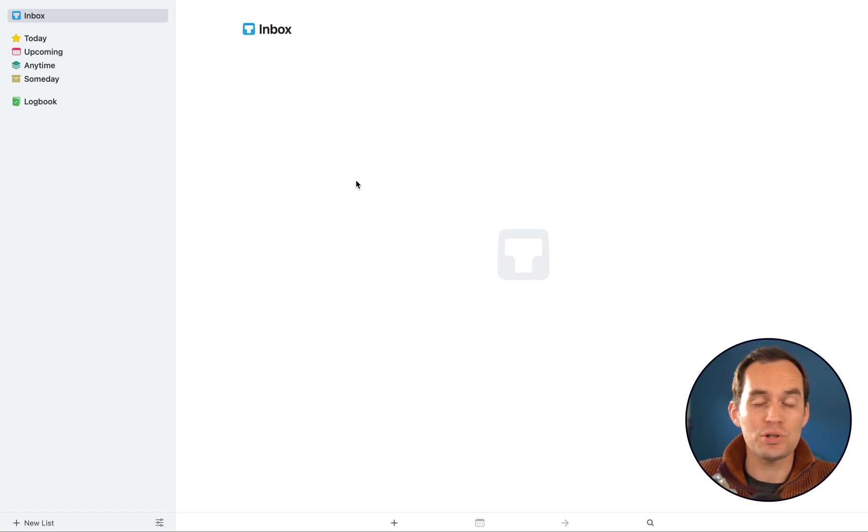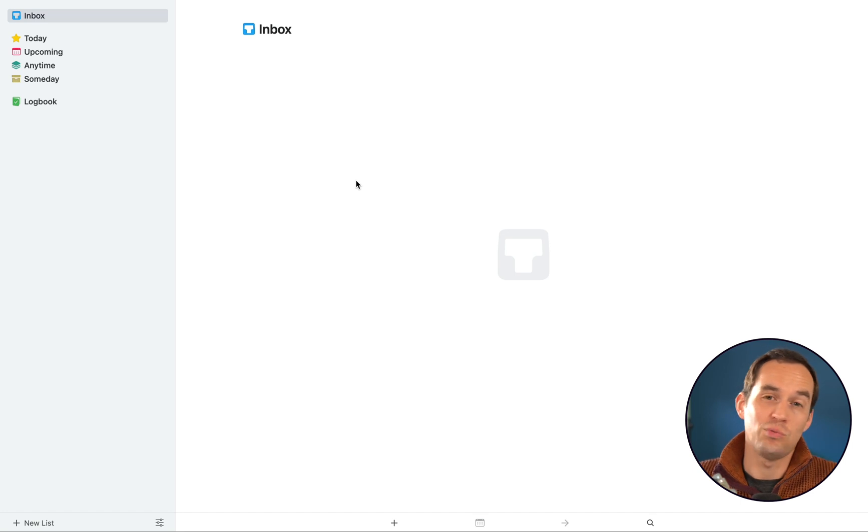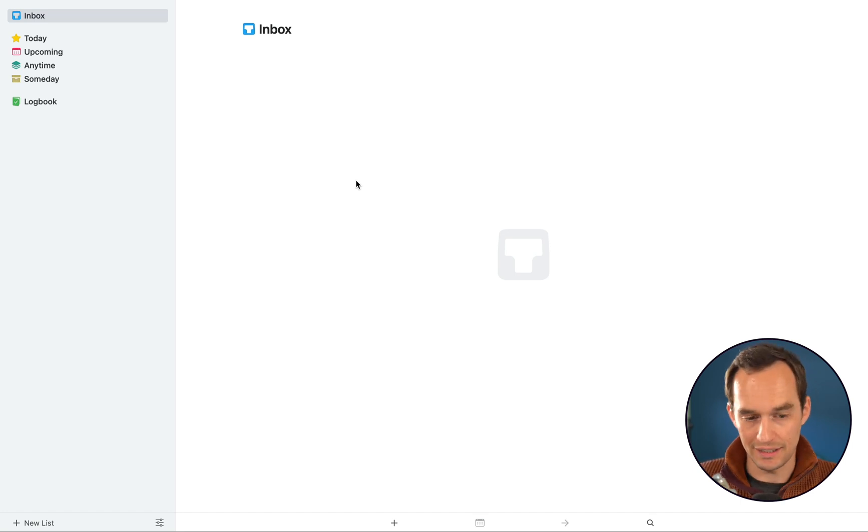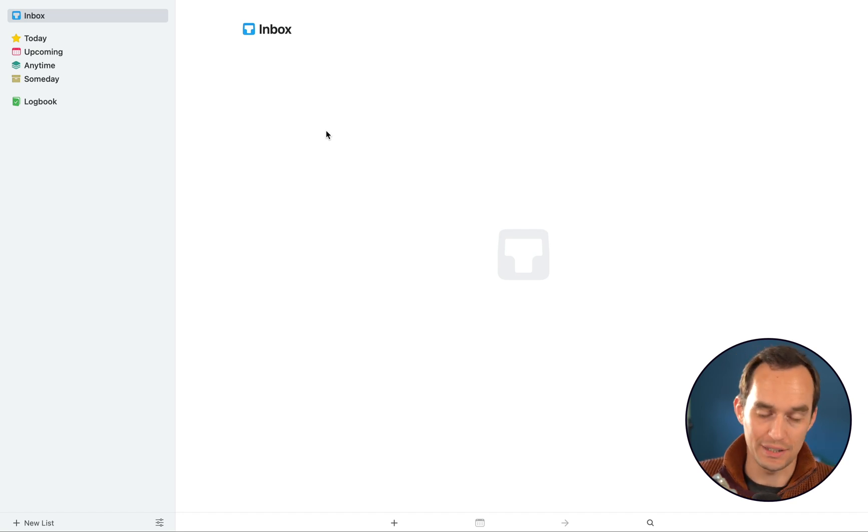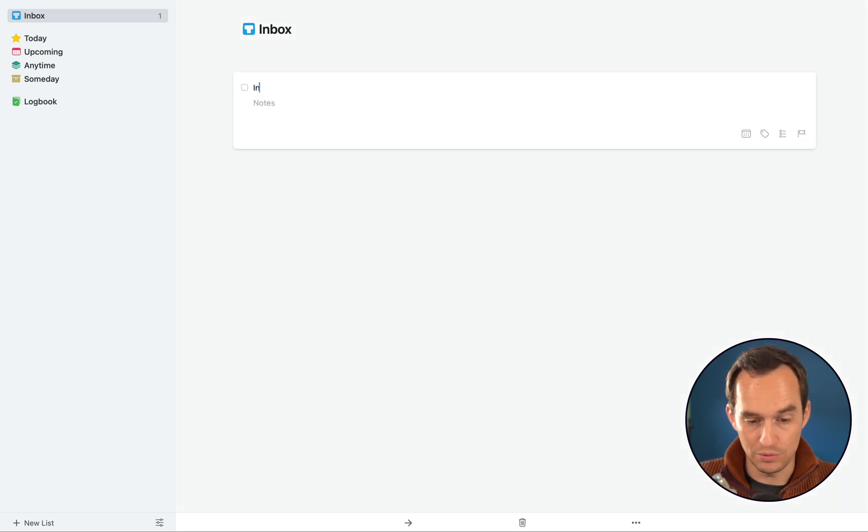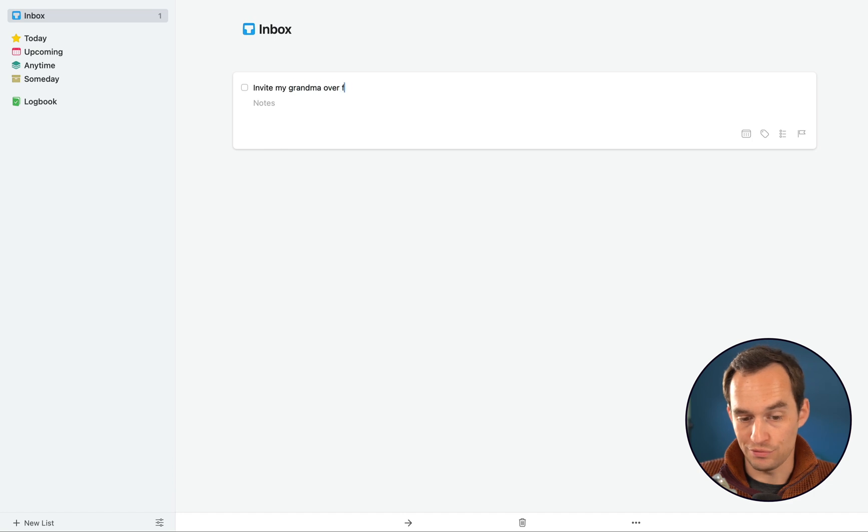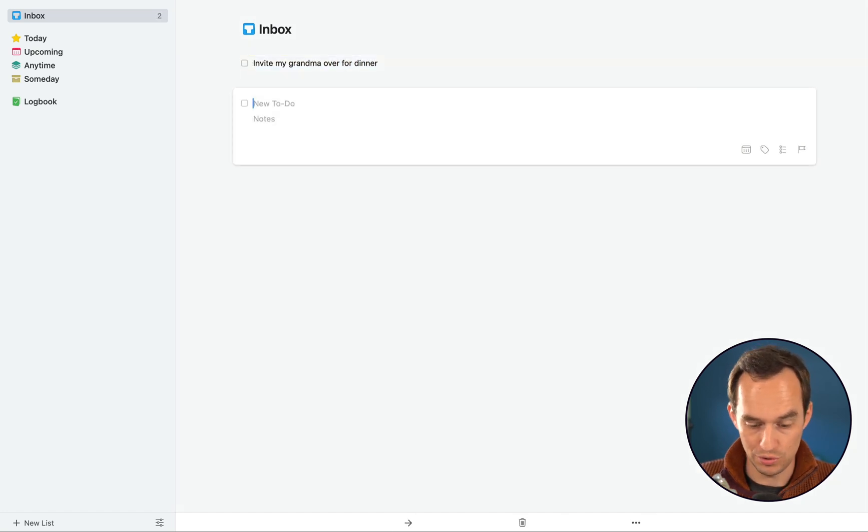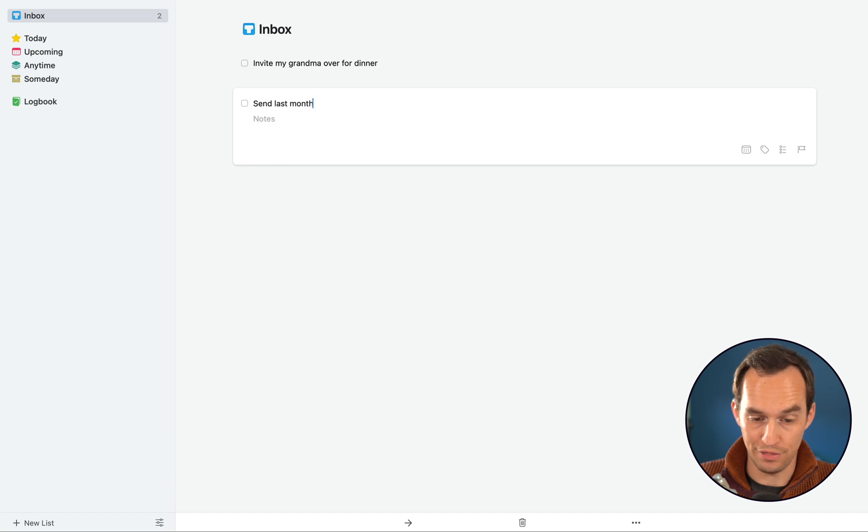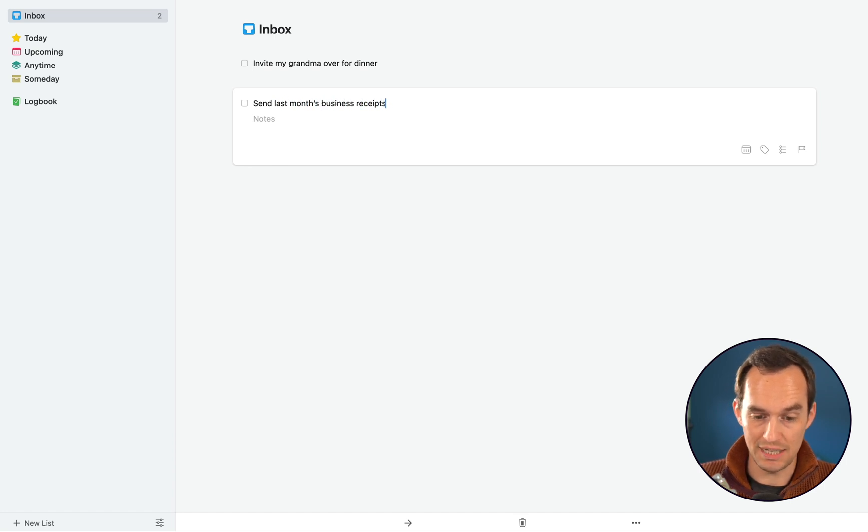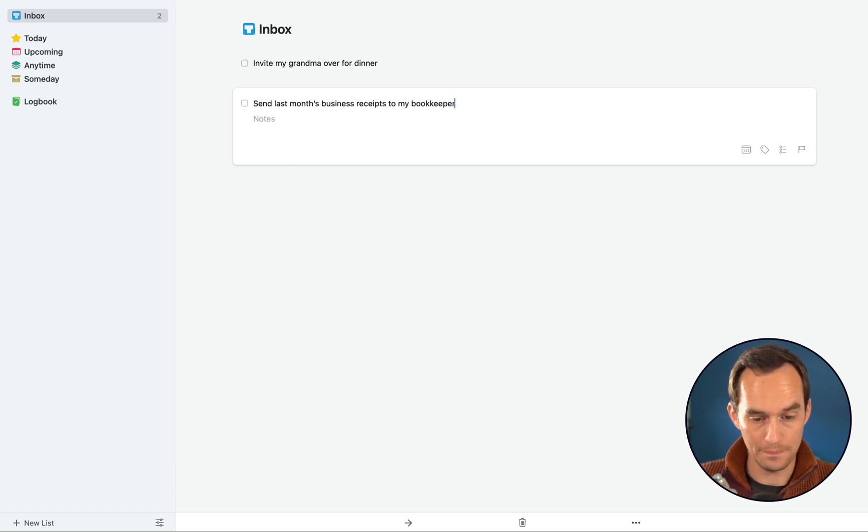I'm here in the inbox and I'm just going to start writing down some things that I want to do, totally unrelated, anything I can think of. The inbox is the place to put stuff that you haven't organized yet. I want to invite my grandma over for dinner. I want to send last month's business receipts to my bookkeeper.